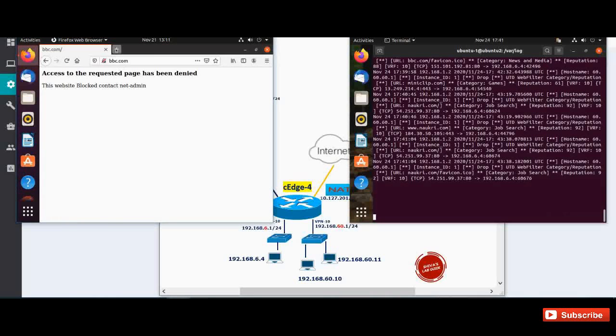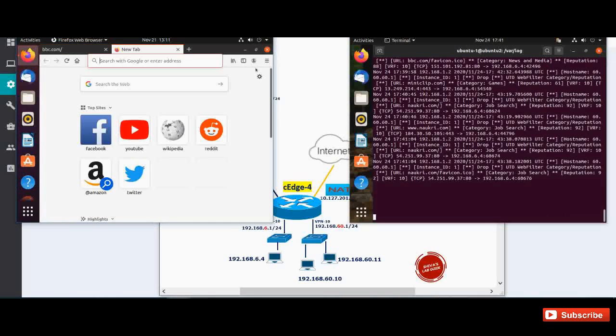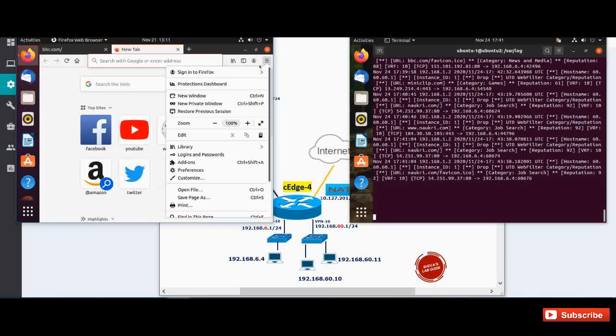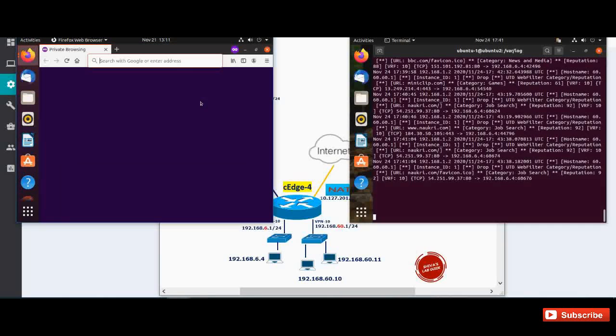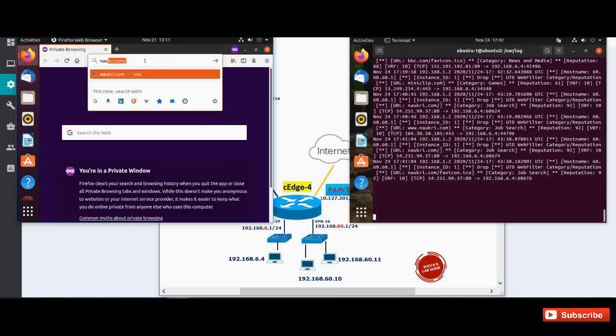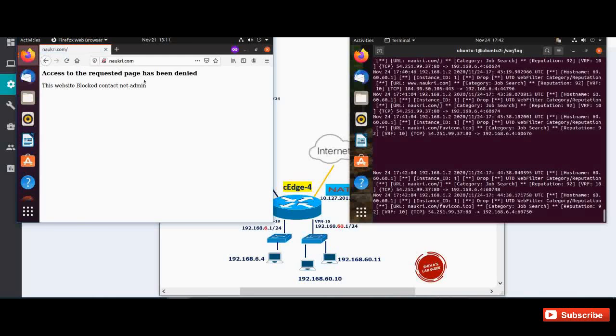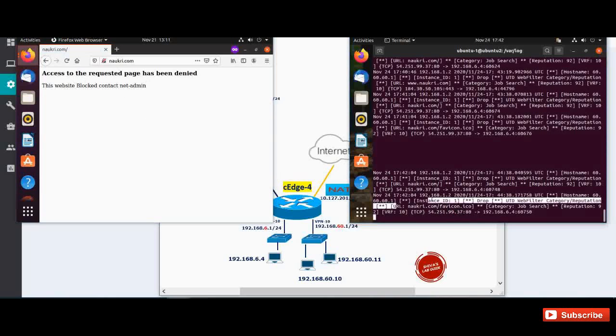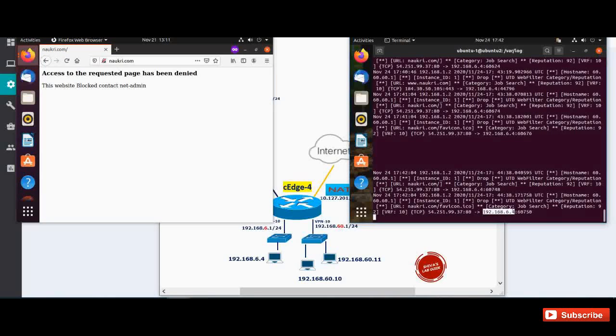Now let's try one more web category that we are blocking. I'm opening a new private window. So we are also blocking some job search category. So let's open naukri.com and you can see again it's getting blocked and we can see a hit here in the syslog server that URL naukri.com is getting dropped and that is coming from our source IP 6.4 and this is categorized as job search.